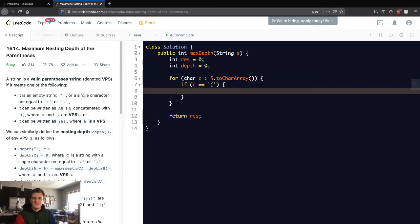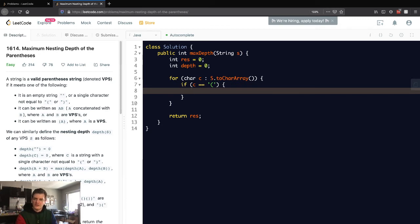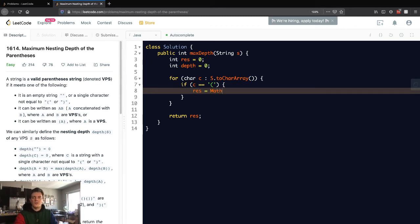Let's actually increase the depth and then take the max of the current depth with the current max depth. We can do that by going Math.max of the current max and then also the current depth.